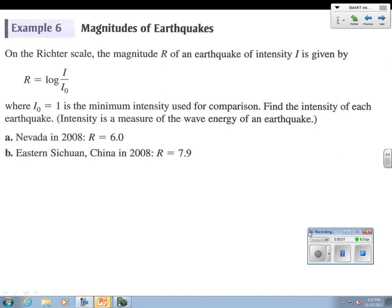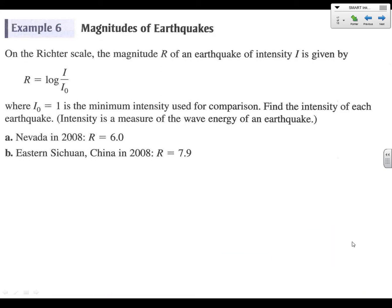Alright, last example here — we're going to do the Richter scale of earthquakes, and this is very straightforward. We've got an equation: r equals log of i over i₀, and they say i₀ equals 1.